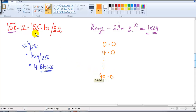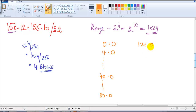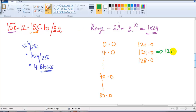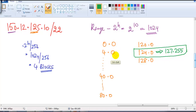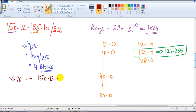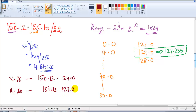Four blocks means we write multiples of 4. The first portion is 0.0, then 4.0, and we keep going in multiples of 4. We need to reach 125, so skipping ahead: 80.0, 120.0, 124.0, then 128.0. Since we need to reach 125, the range is 124.0 to 127.255. My address 125 falls in this range, so the network ID is 150.12.124.0 and the broadcast ID is 150.12.127.255, both with slash 22.